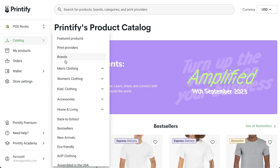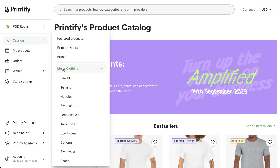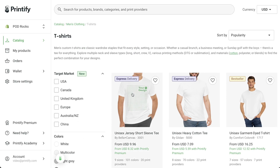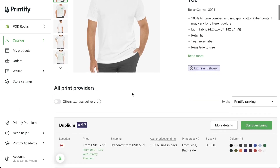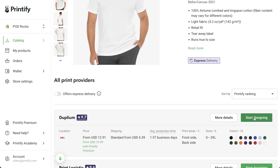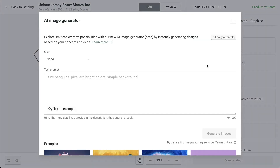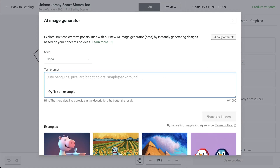Start by choosing a product from our catalog and opening it in the mockup generator. I'm going to design a t-shirt because t-shirts will never go out of style. In the mockup generator, select AI image generator to enter a prompt.